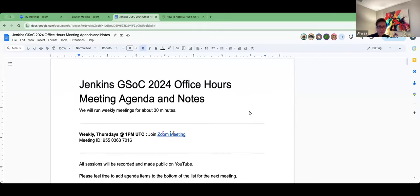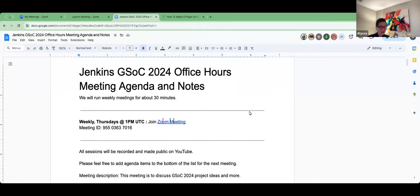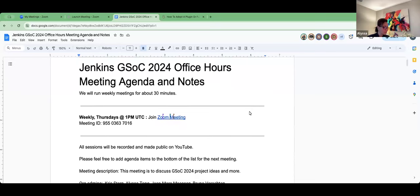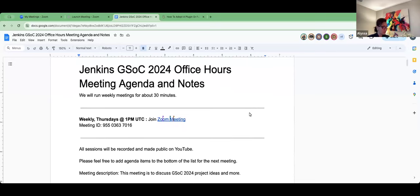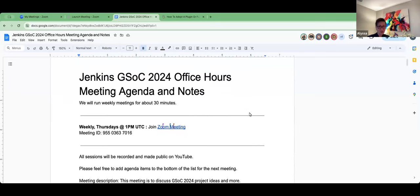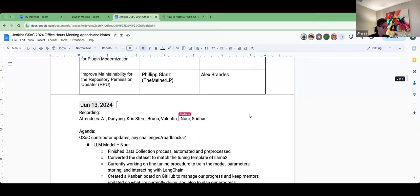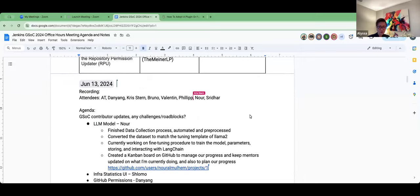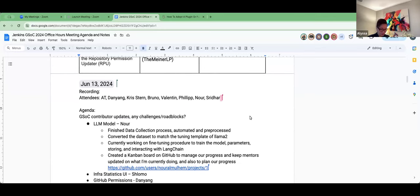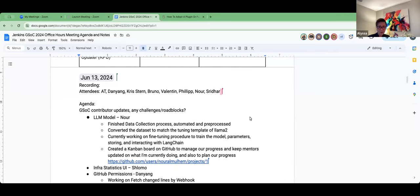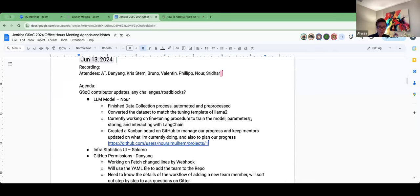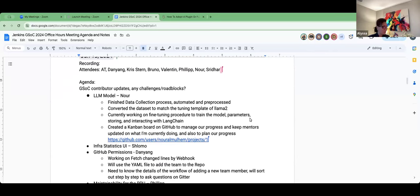Okay, today is Thursday, June the 13th. Welcome to Jenkins and GSOC office hours. So per the usual, we're just going to go through all the project updates, and contributors, if you can just let us know how you're doing, do you have everything you need, any concerns? So with that, I'll start with Noor.